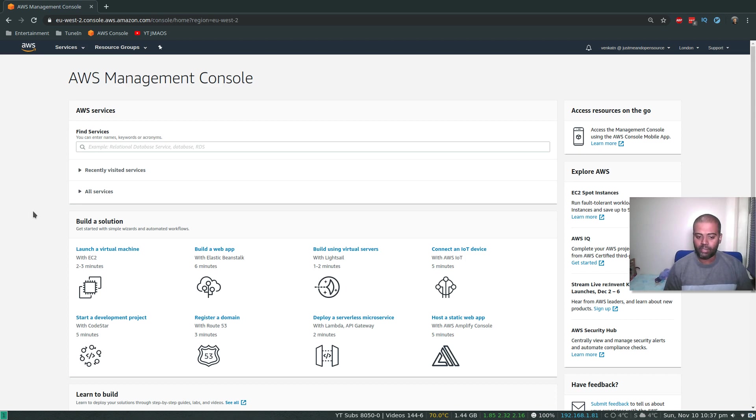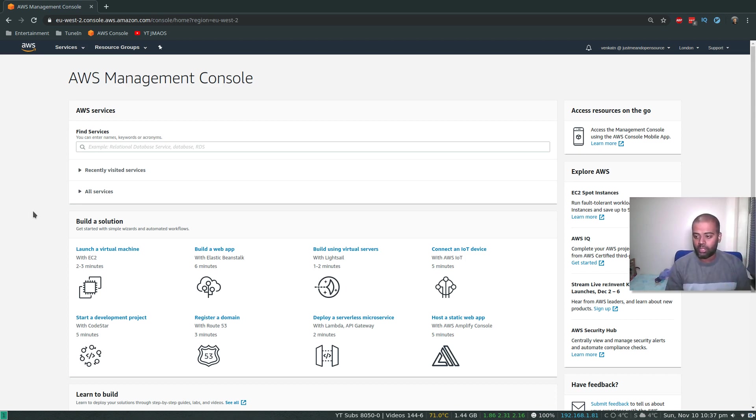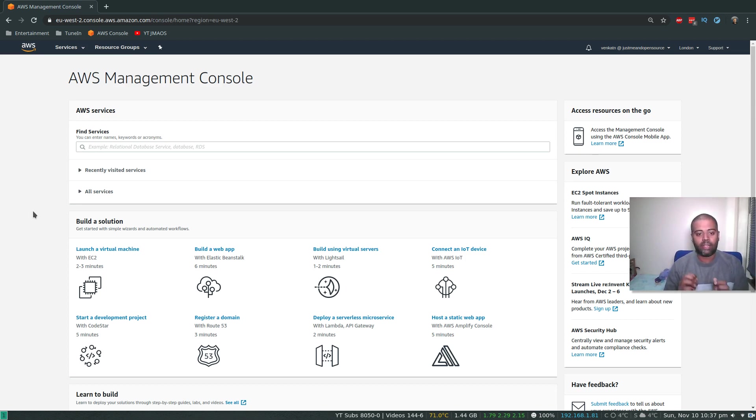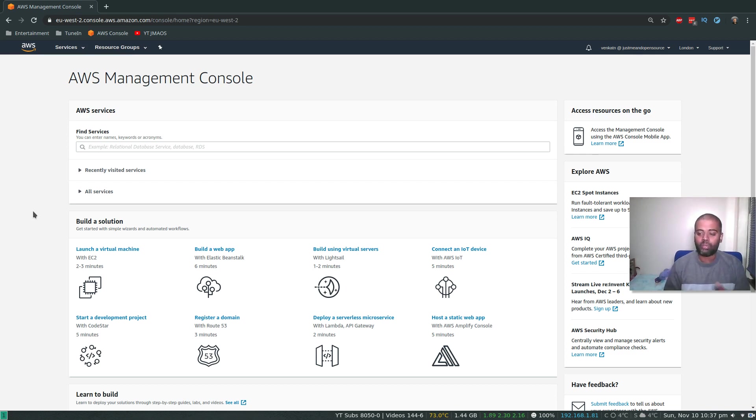So this time we are going to create an API Gateway. When we hit that API Gateway, when we browse that URL, the HTTPS endpoint in our browser, that will trigger this Lambda function and then it will query the data from the DynamoDB table and we will see the records, we will see the response back in our browser.